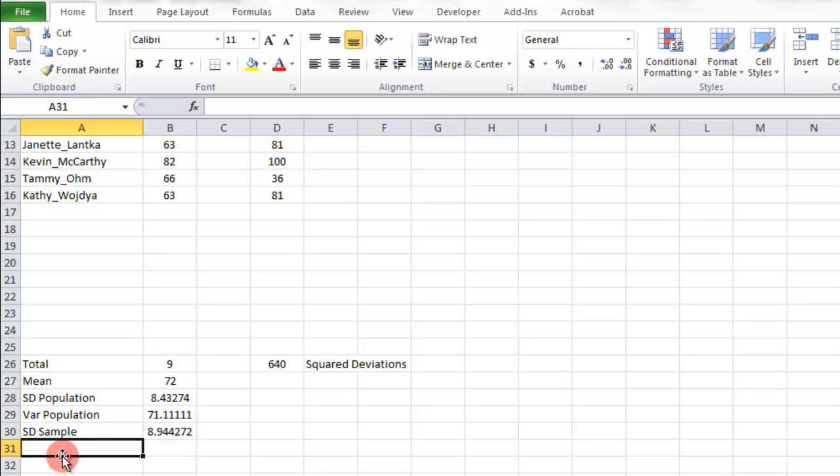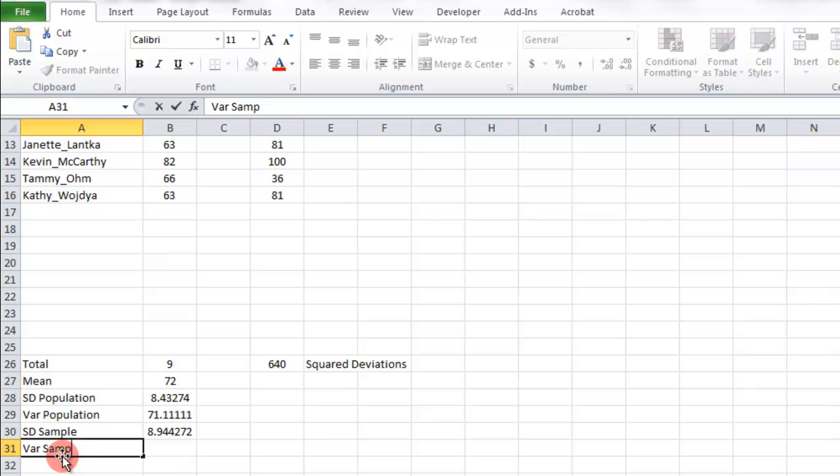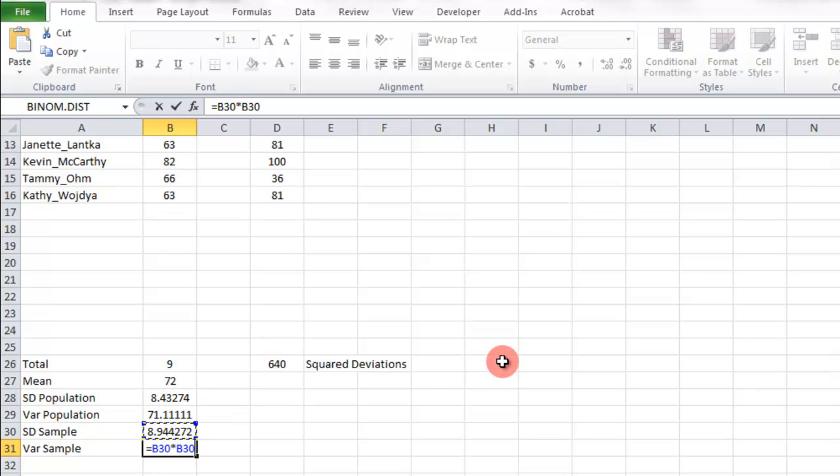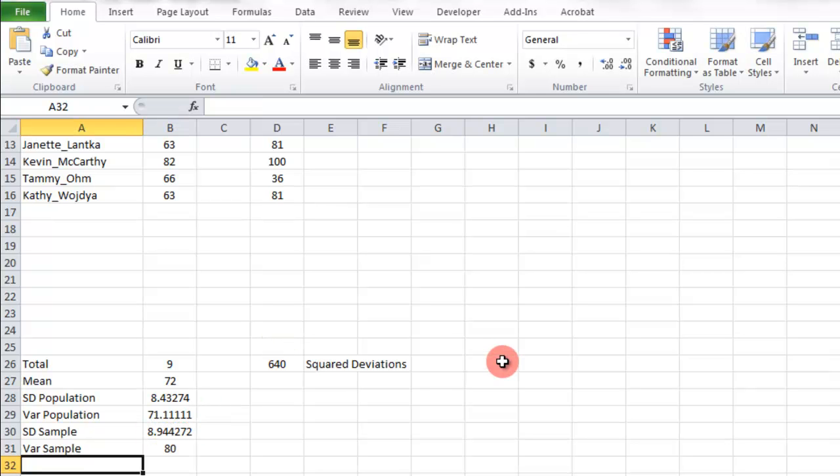Again, for the variance, it's just the squared value of that. So maybe in this one, I'll just do that cell times that cell again. That's the same thing, right? It's squared. And there we go.